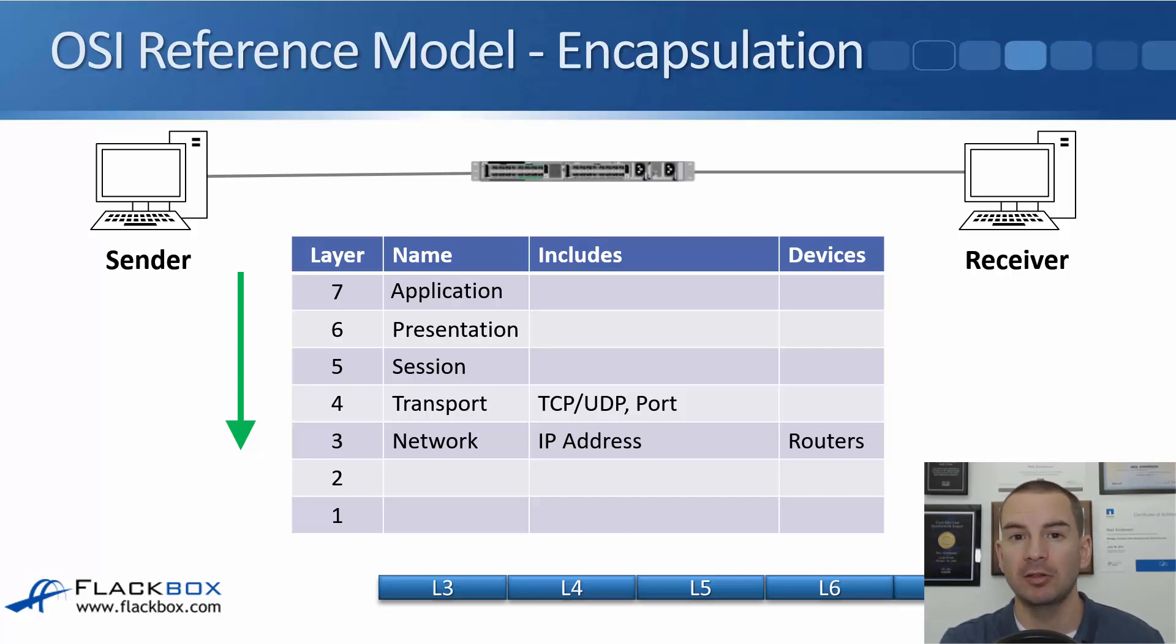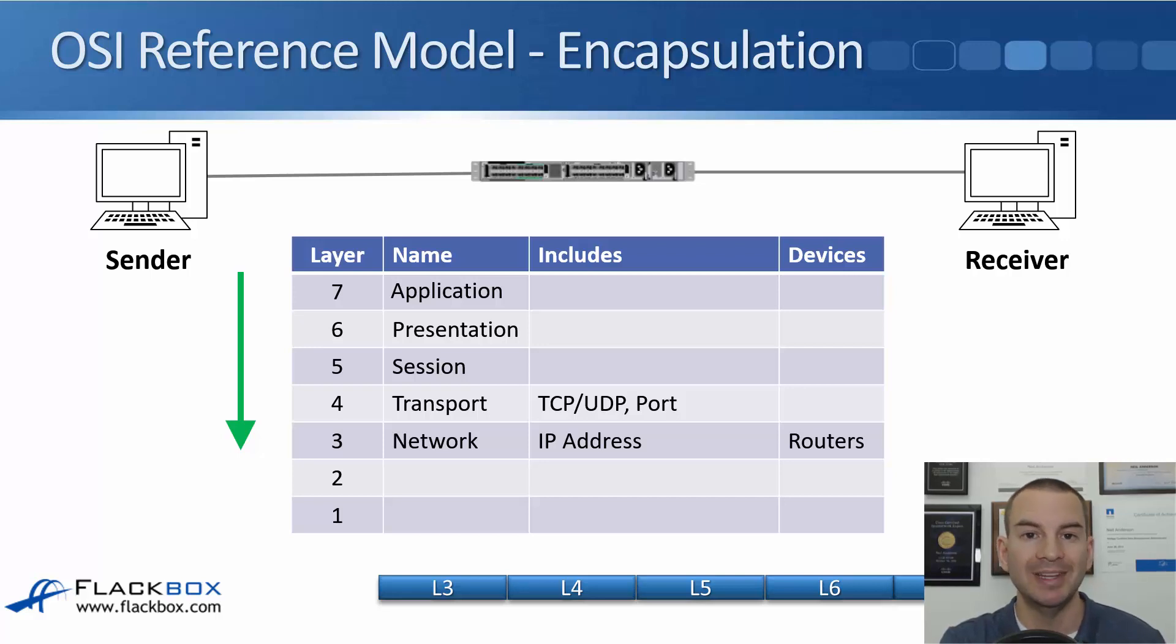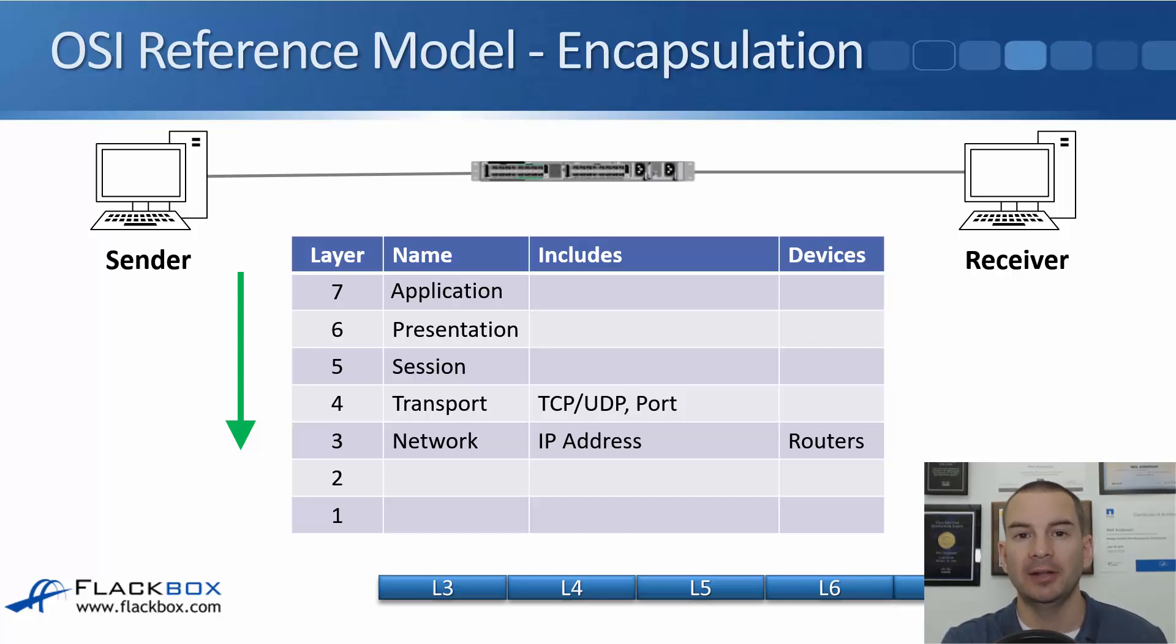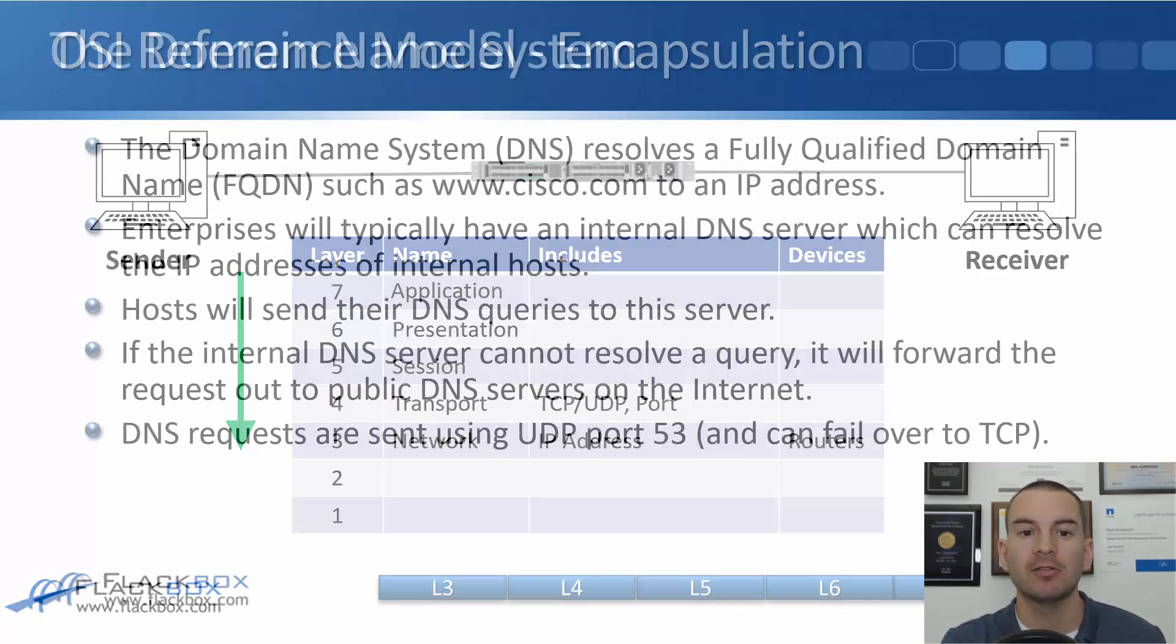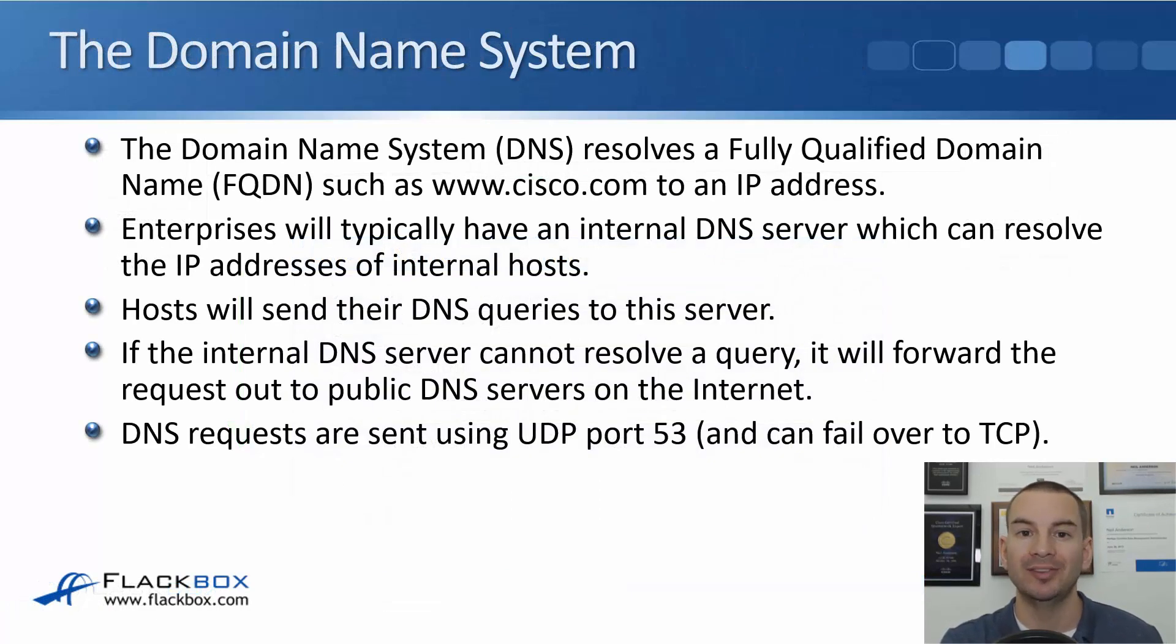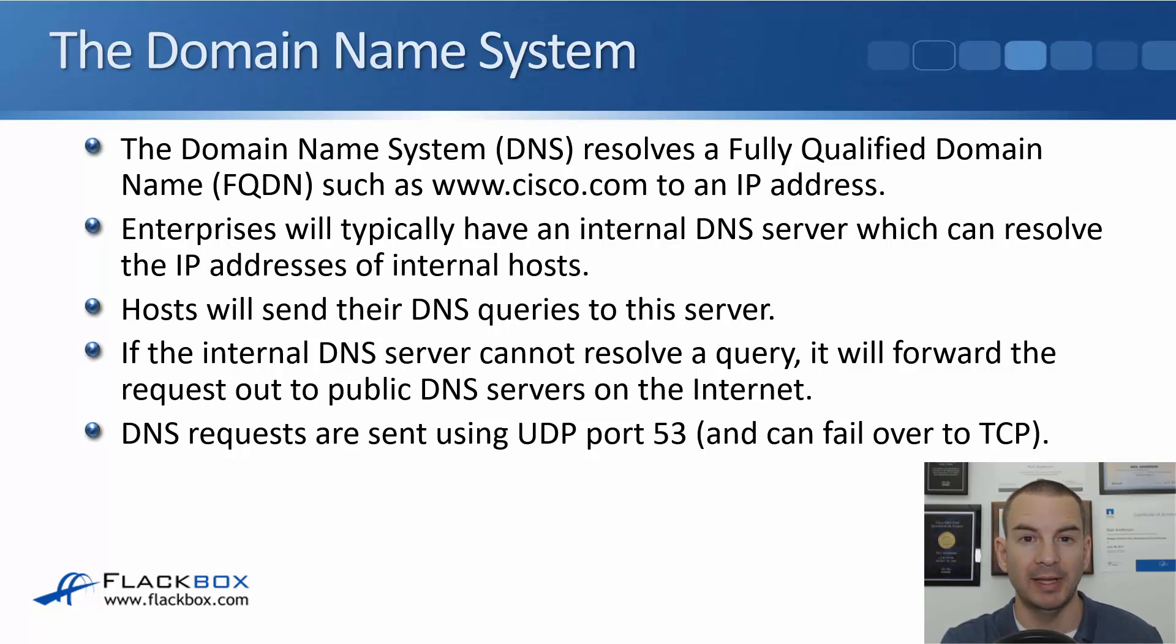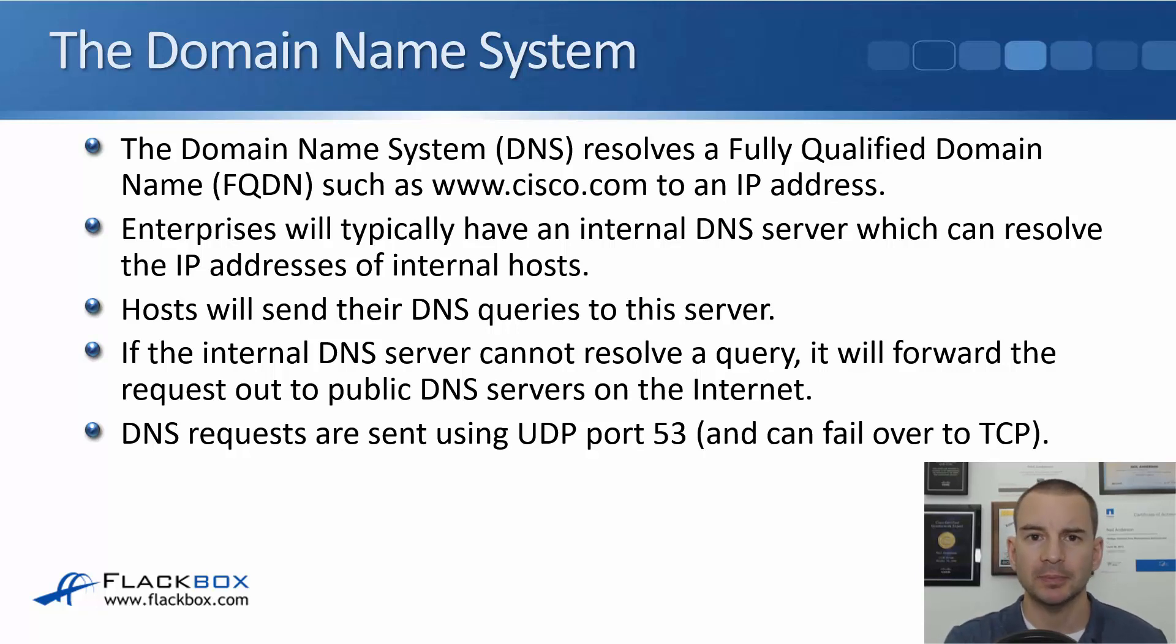Now with some applications it will actually put the IP address directly in there, but quite often it will use an FQDN, a fully qualified domain name such as www.cisco.com, and that FQDN has to be resolved to an IP address that we can put into the packet. So that is where DNS comes in. The domain name system resolves that FQDN, the fully qualified domain name such as www.cisco.com, to an IP address.